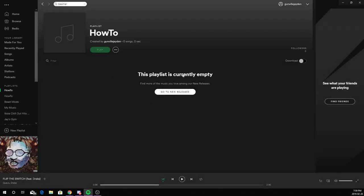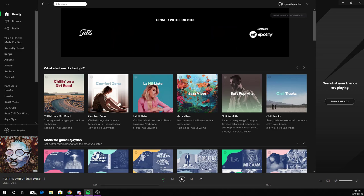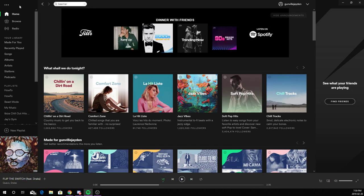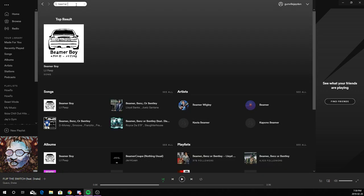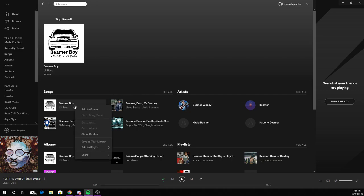Now your playlist is going to be empty. So you have to go to home and choose a song that you like or want to listen to. I'll add Beamer Boy by Lil Peep.